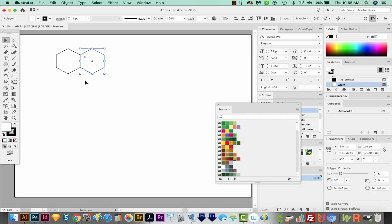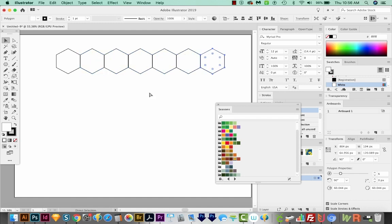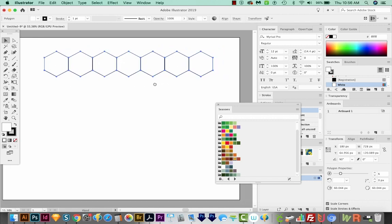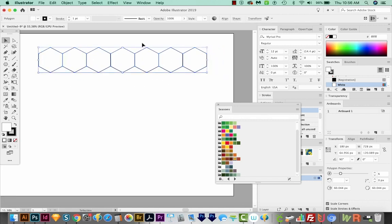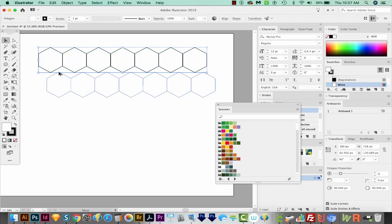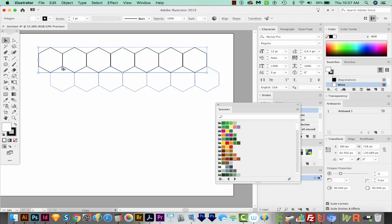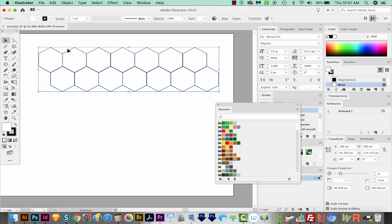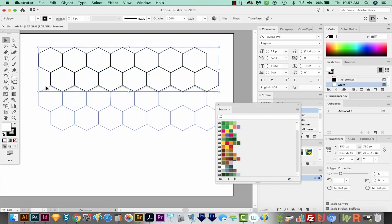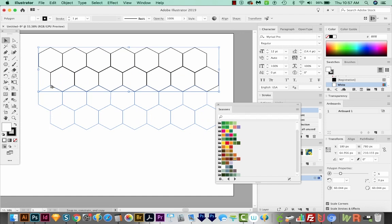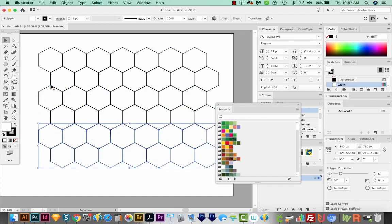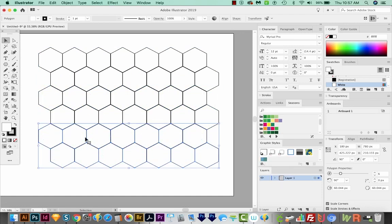And now we can hit CMD D or CTRL D on a PC to duplicate that same transformation. So hit it a few times to get all your little beehive cells. Now I'm going to select everything. And I'm going to do the same thing, but I'll grab this point and hold Option or Alt and snap right in here. Now I'll select everything and do the same thing again, holding Option or Alt. And then I'll hit CMD D or CTRL D on a PC to transform again. So we have all of our honeycomb shapes now.